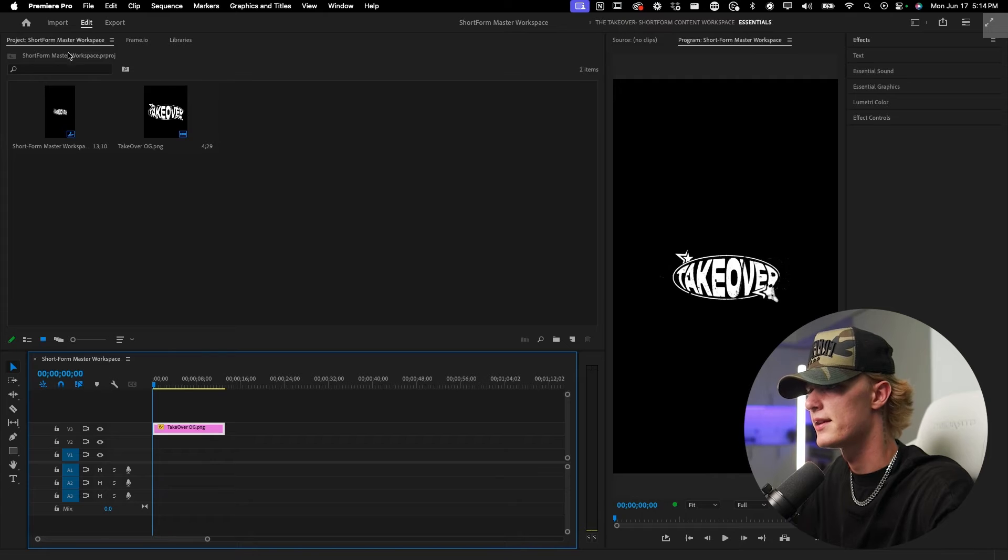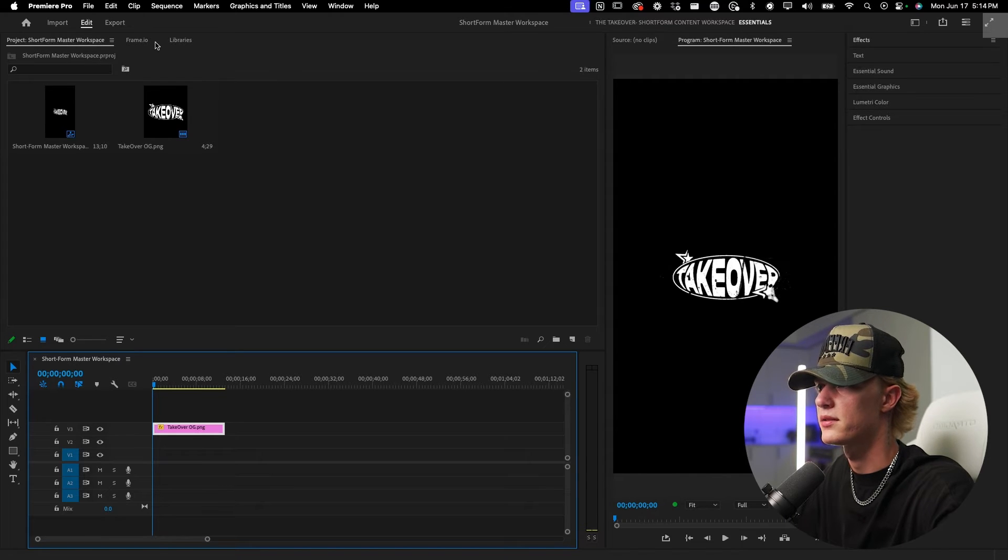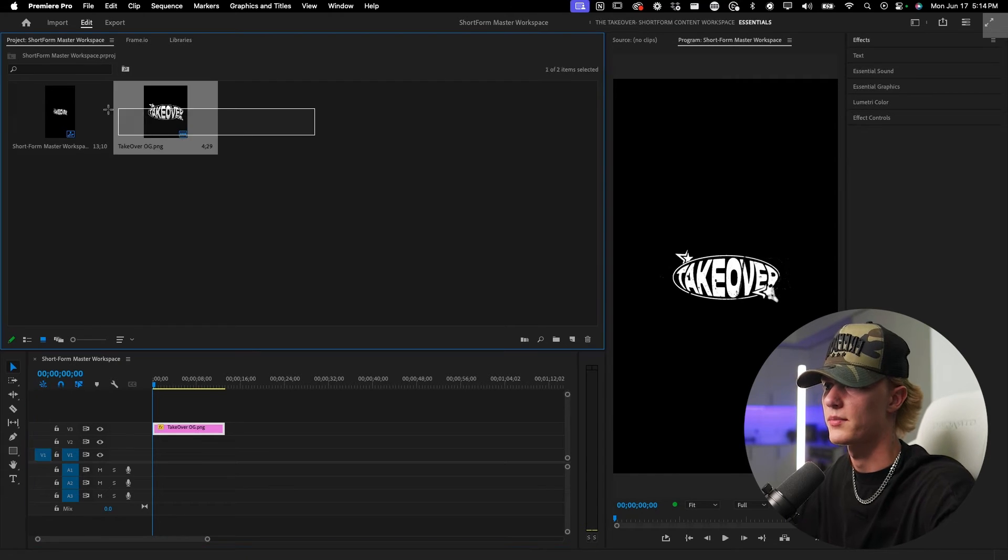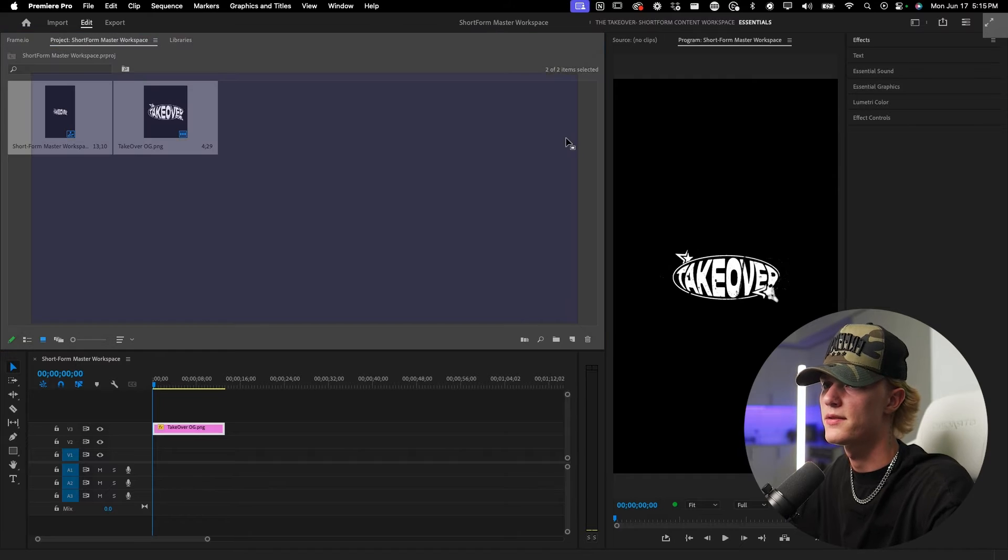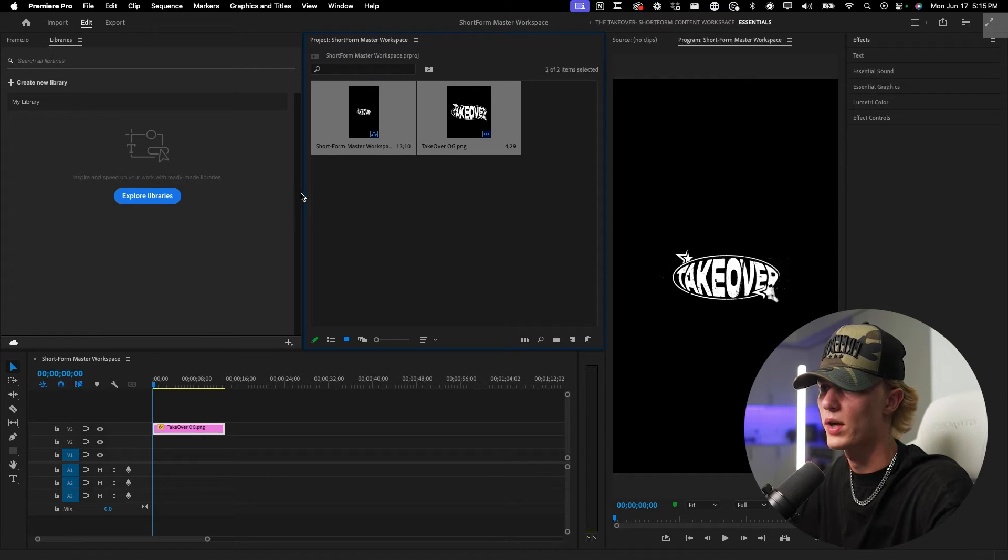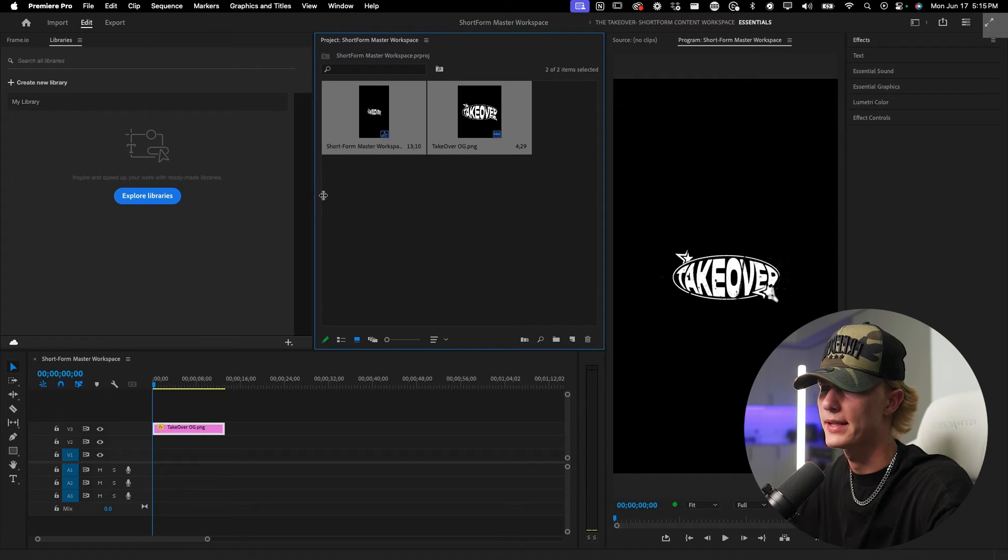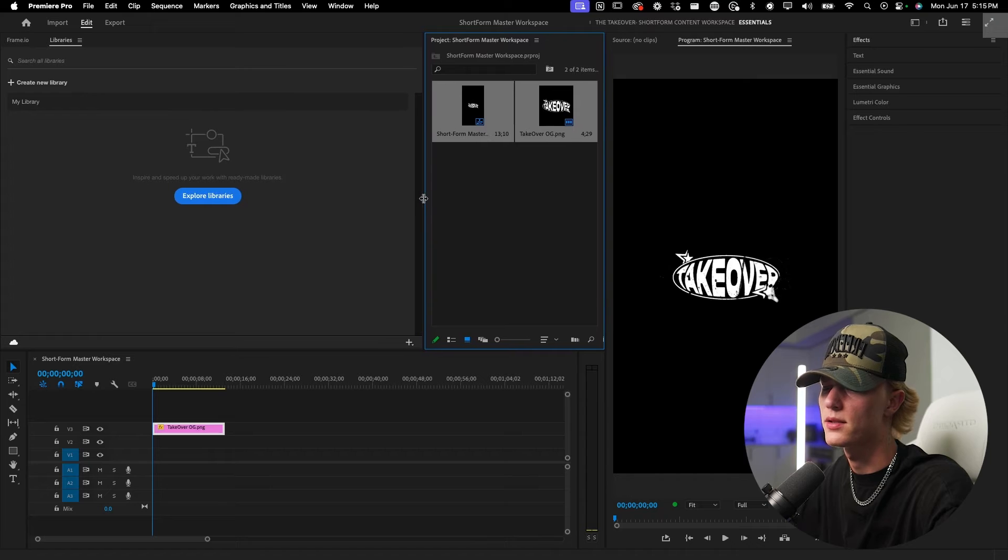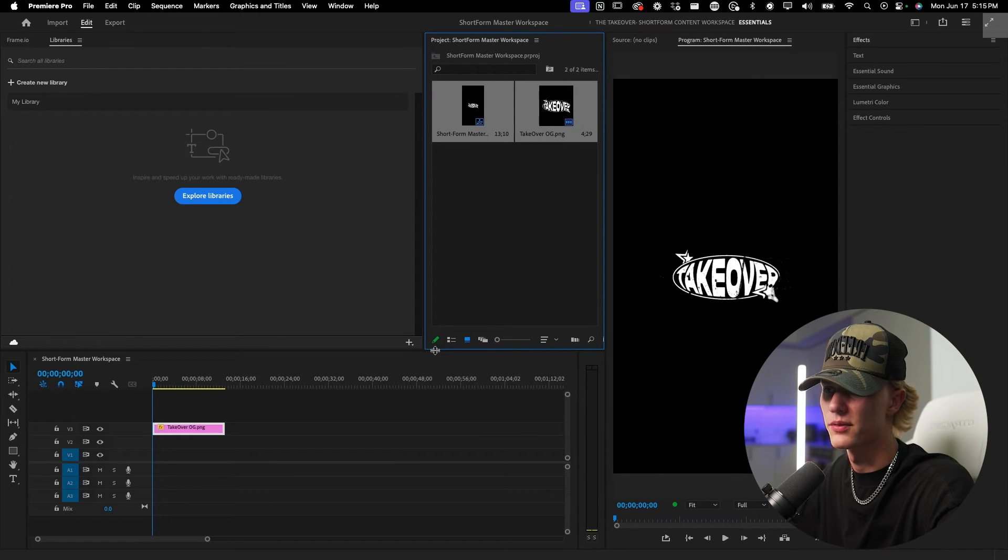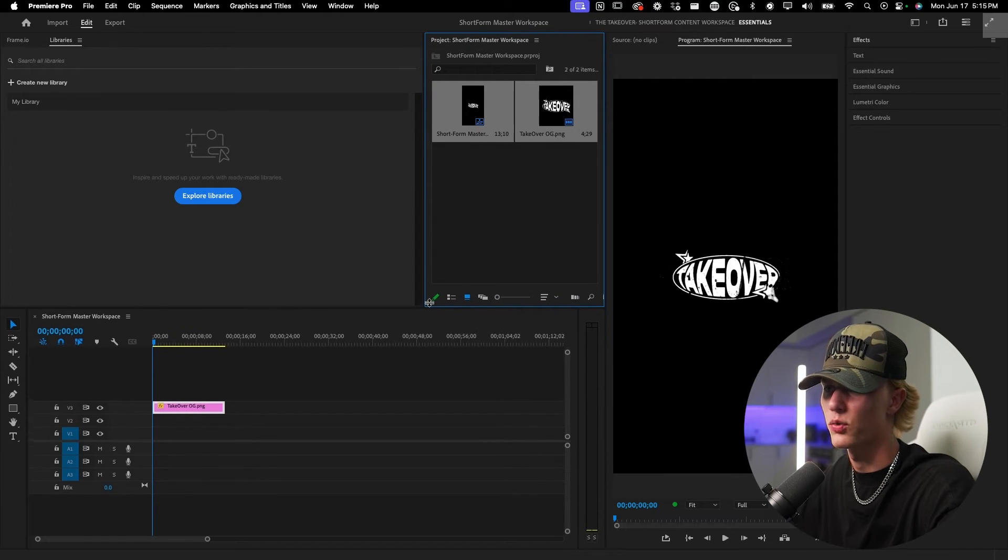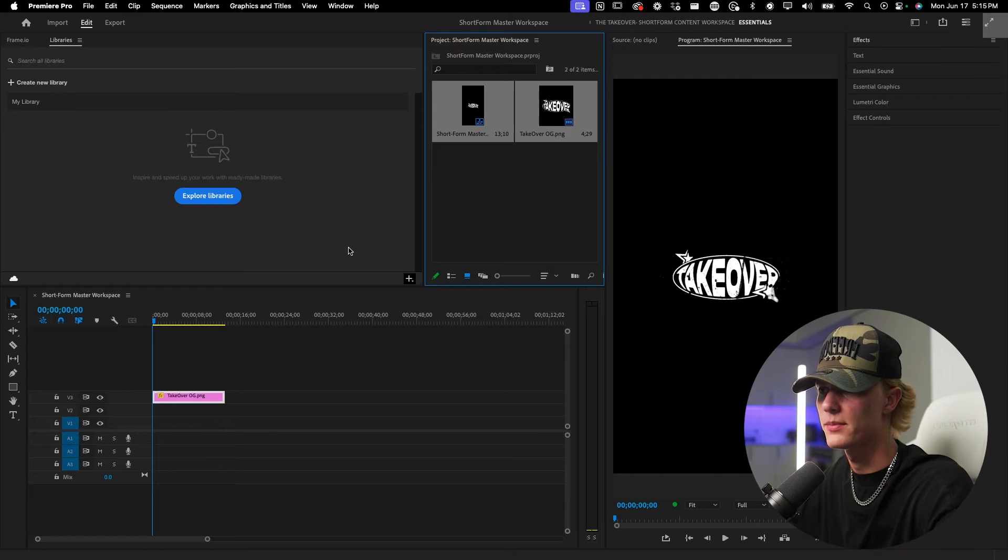And now over here is sort of where the files are. Now I personally don't like having my media bin so big, so we're gonna go ahead and just drag it over here to the right, make it smaller, just like so, simply because I feel like I don't ever really need a crazy big amount of space for a media bin.